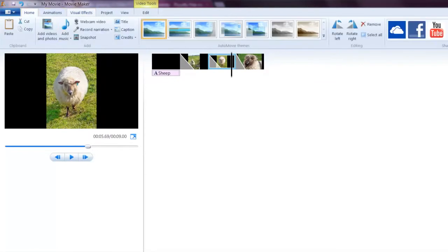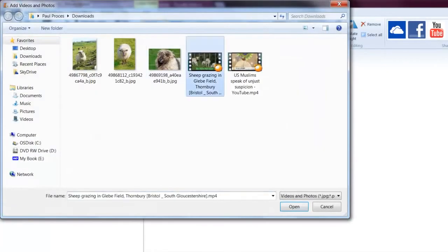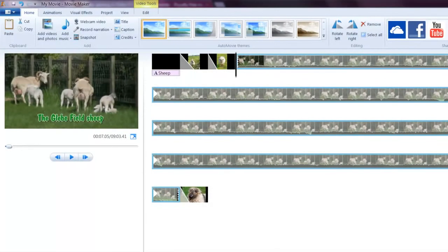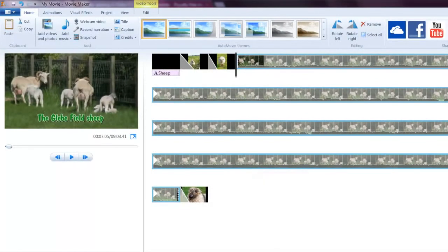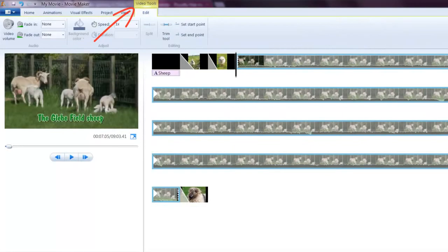The next thing I'm going to do is add a video clip. We have a really long video here. I only want to use a part of it. You can see we have the yellow video tools now.